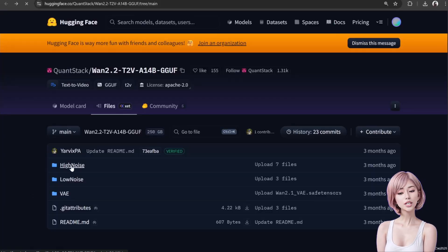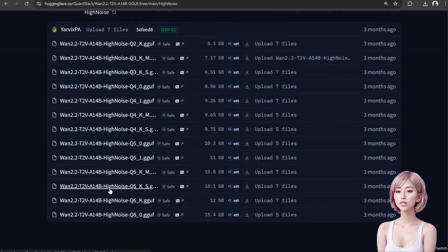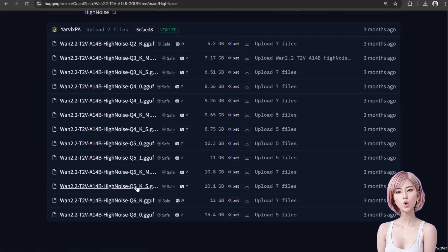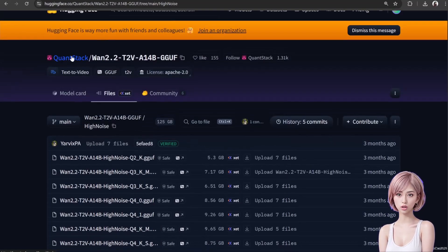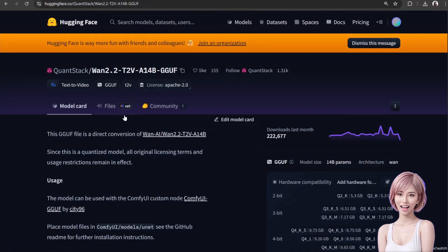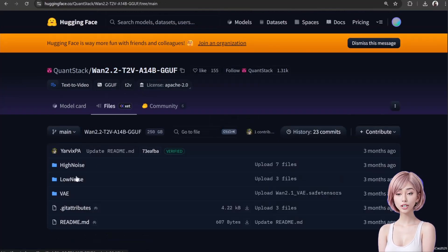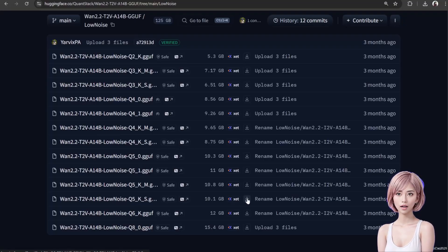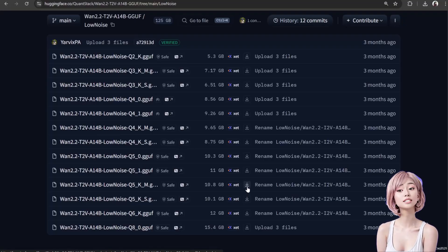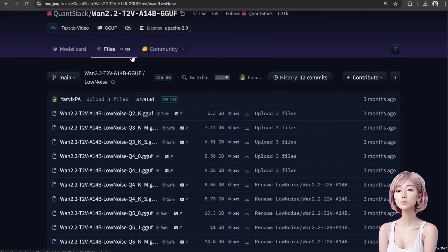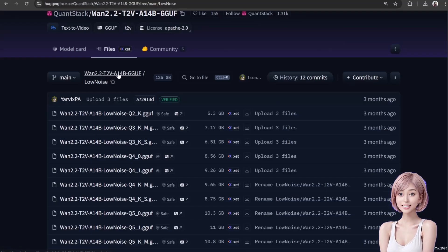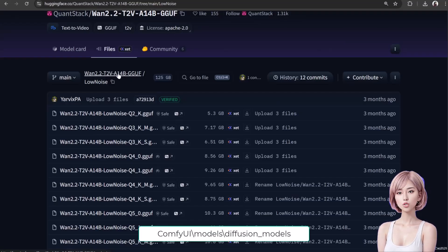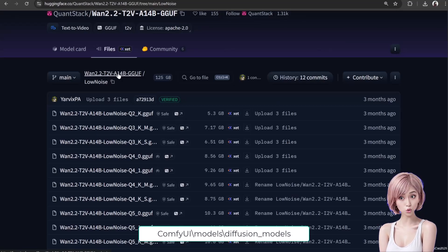Get your models ready. First, let's download the necessary models. You can access all the links in the video description below. For the WAN 2.2 text-to-video 14B model, we're using the GGUF quantized models because they are much smaller and VRAM efficient. Access the Hugging Face link. Unlike WAN 2.1, WAN 2.2 T2V 14B uses two models — high noise and low noise — we need both. So download both GGUF files. Choose the quantization based on your VRAM. I'm downloading Q5KS for both. These models run sequentially, not in parallel, so you only need VRAM to accommodate the single largest model. Place both GGUF files in your ComfyUI/models/diffusion_models folder.